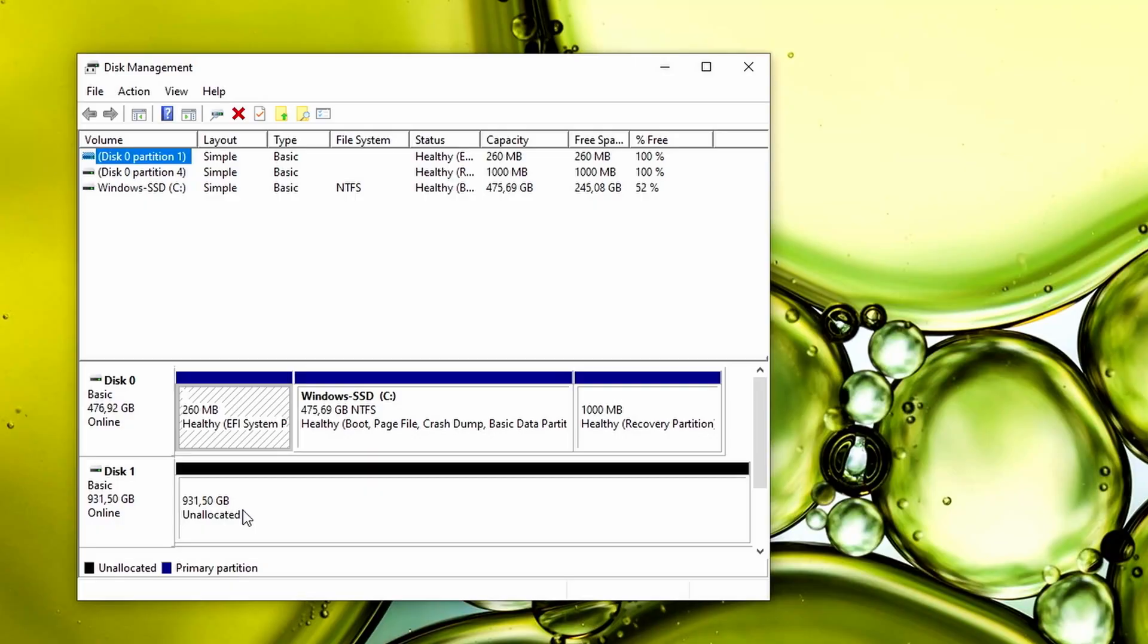If everything went according to plan with the SSD installation, you should get a pop-up that asks you to initialize your newly installed SSD.